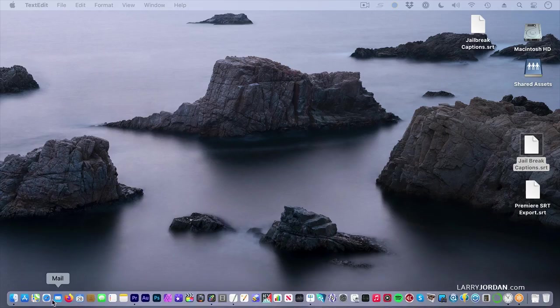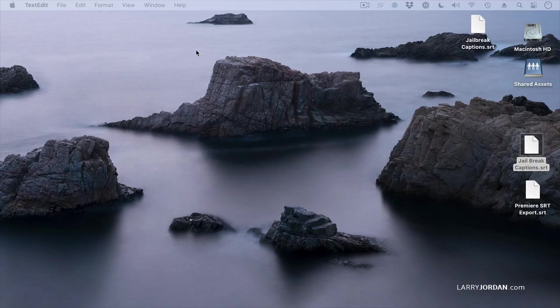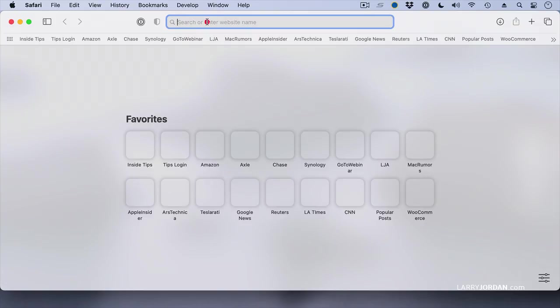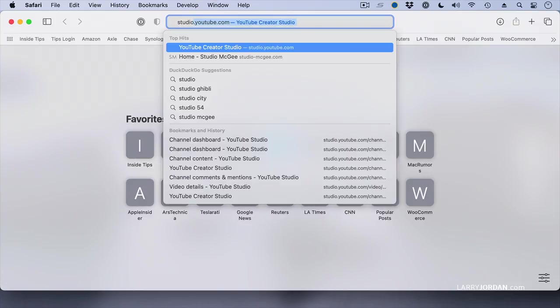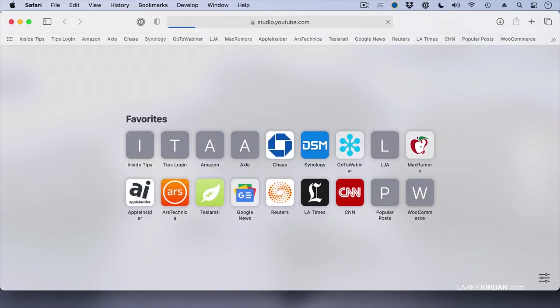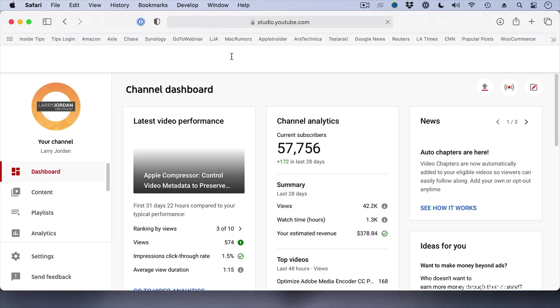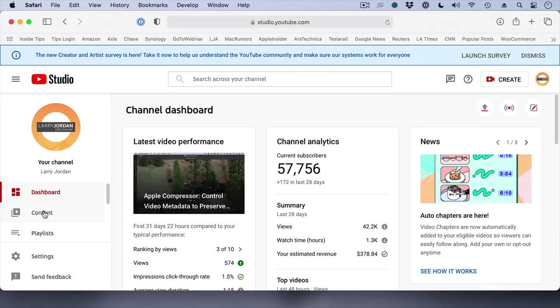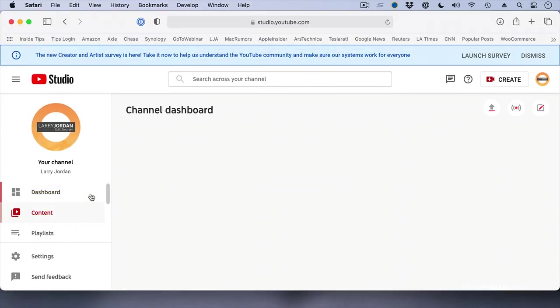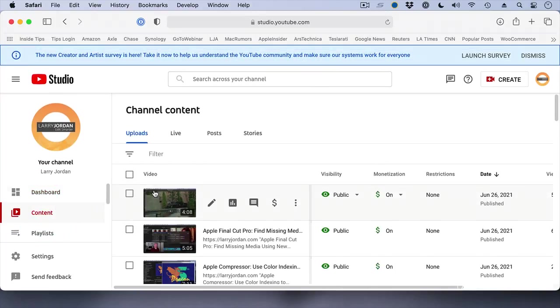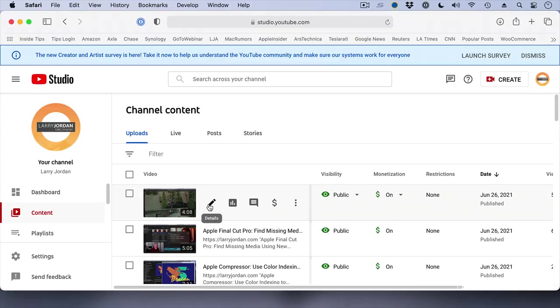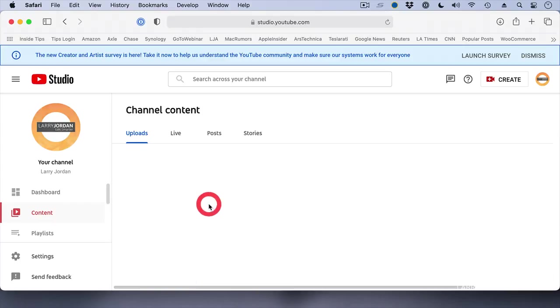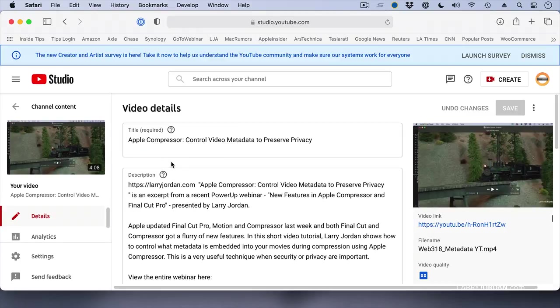First, we're going to go to a browser, and I'm going to go to my YouTube account. When you get logged into your YouTube account, go to the content column and find the video that you want to output captions for. Here, I've got one on Apple Compressor. Click the pencil tool so you edit it.